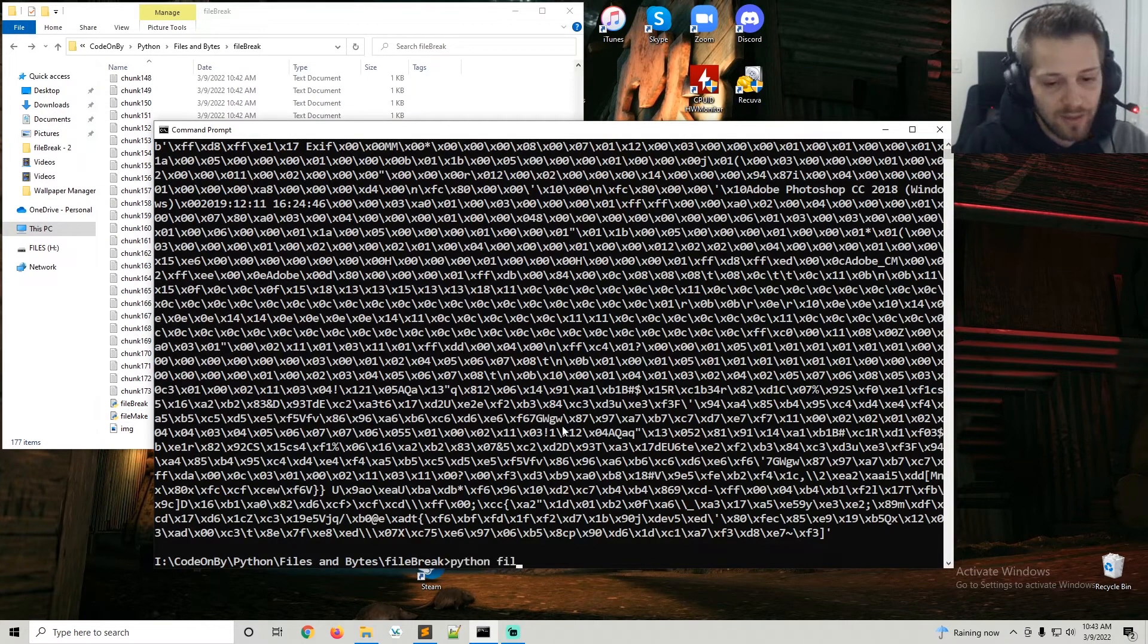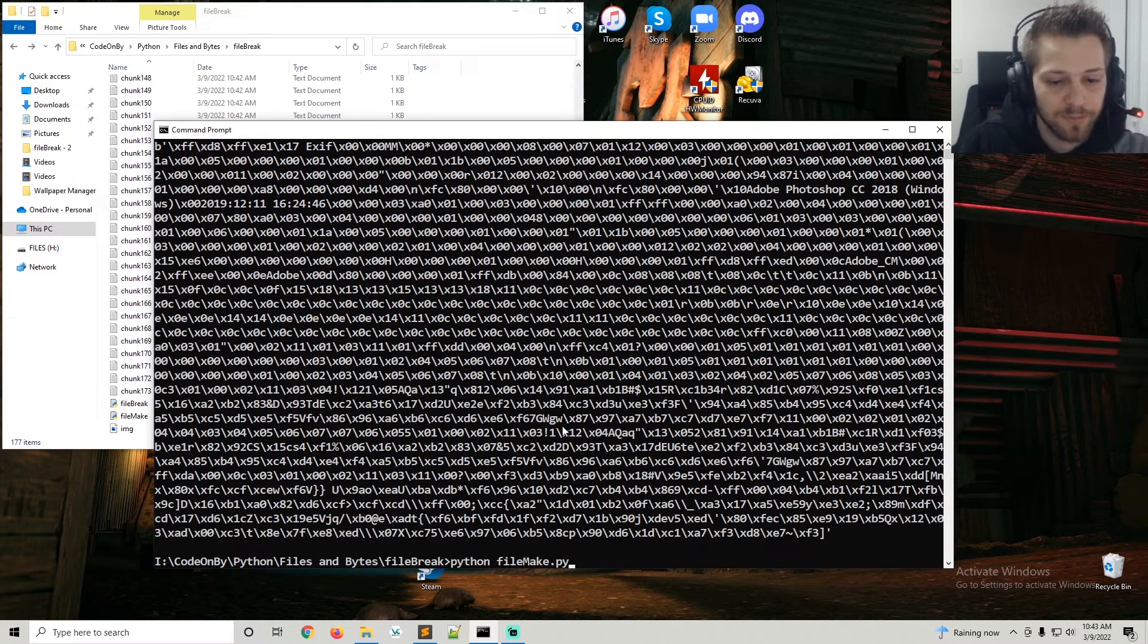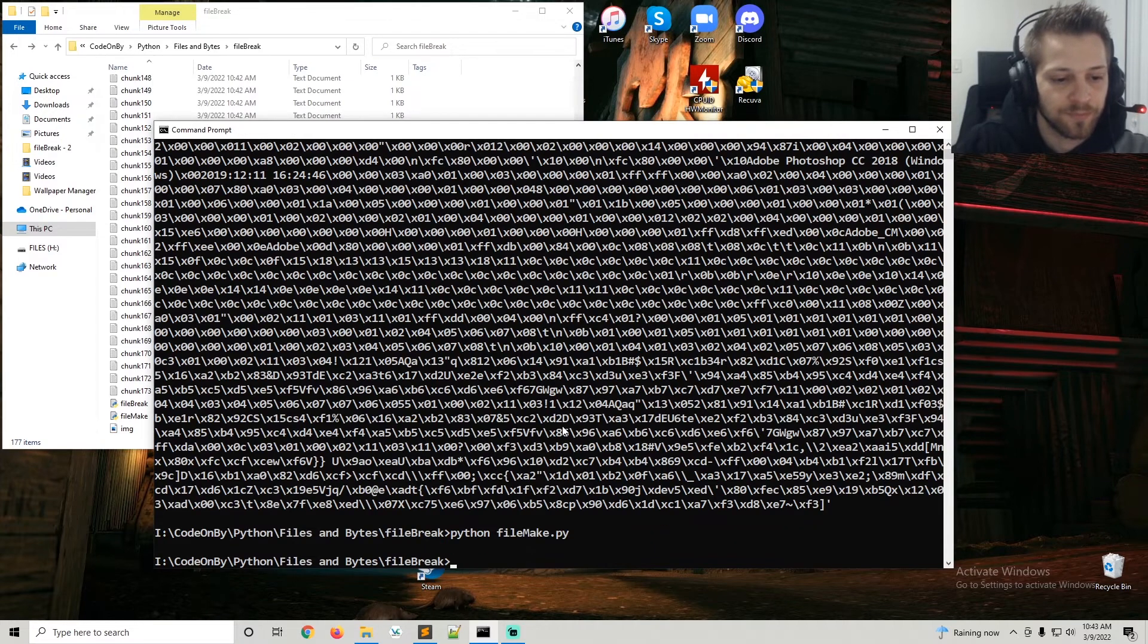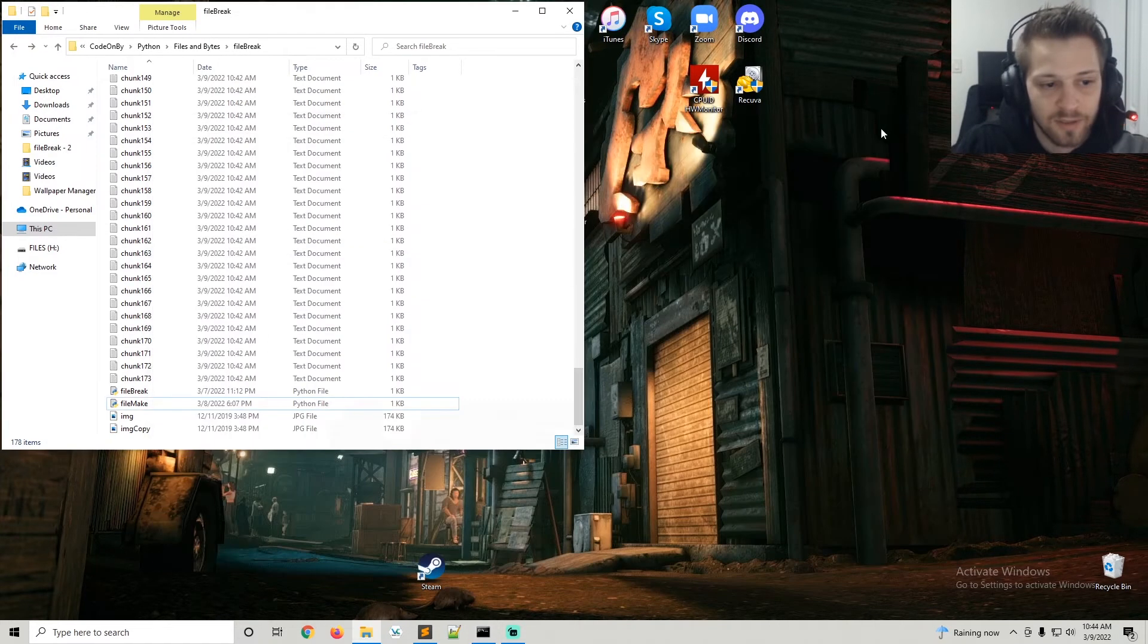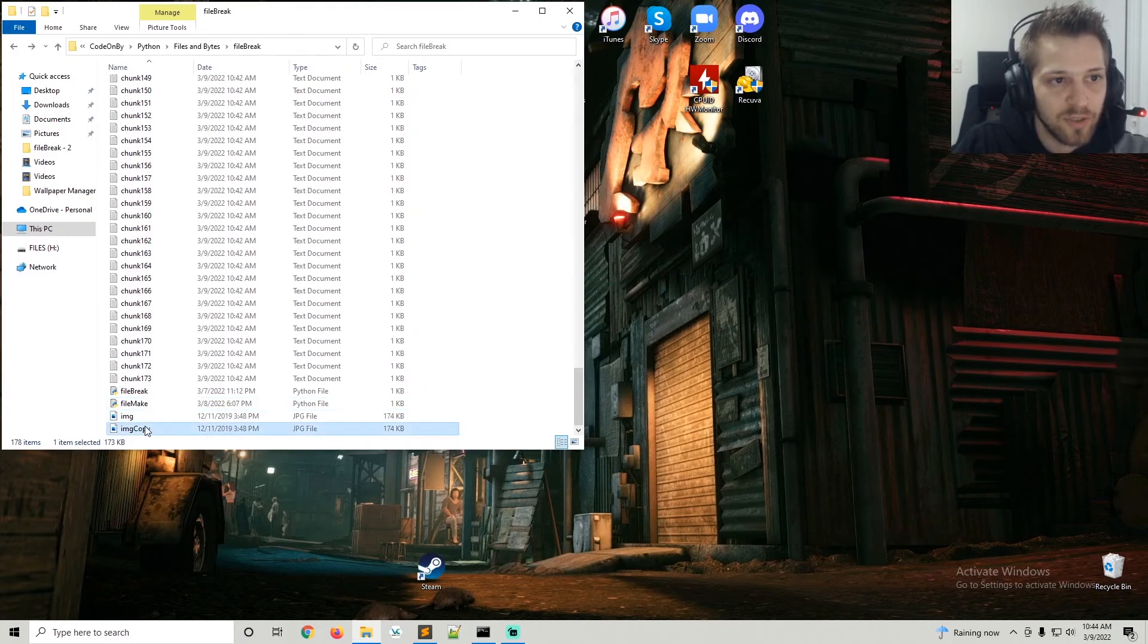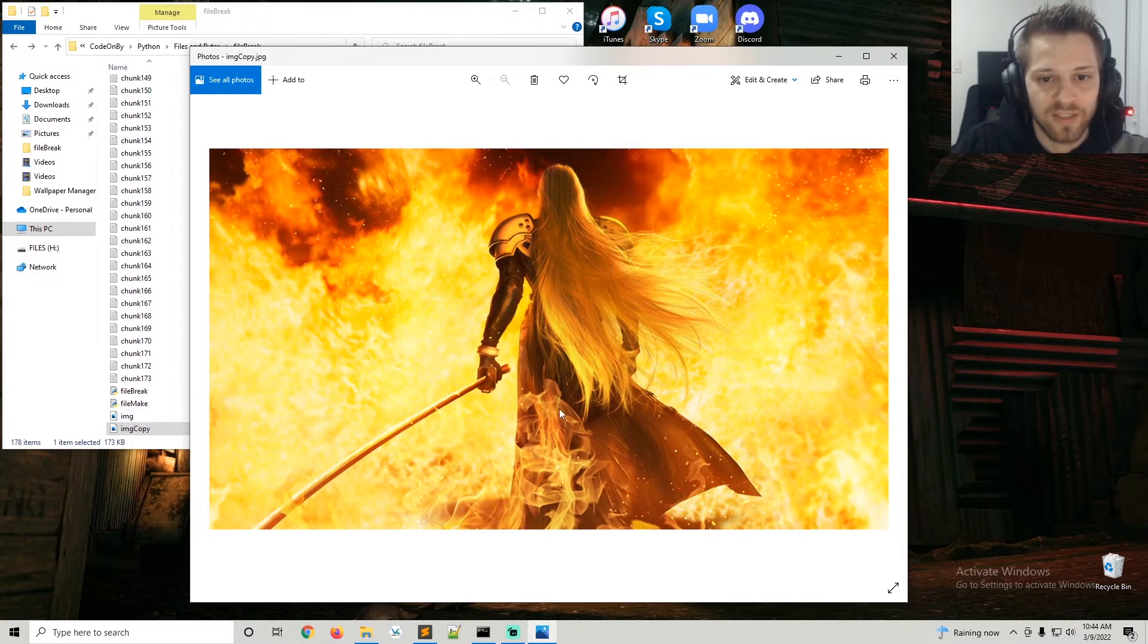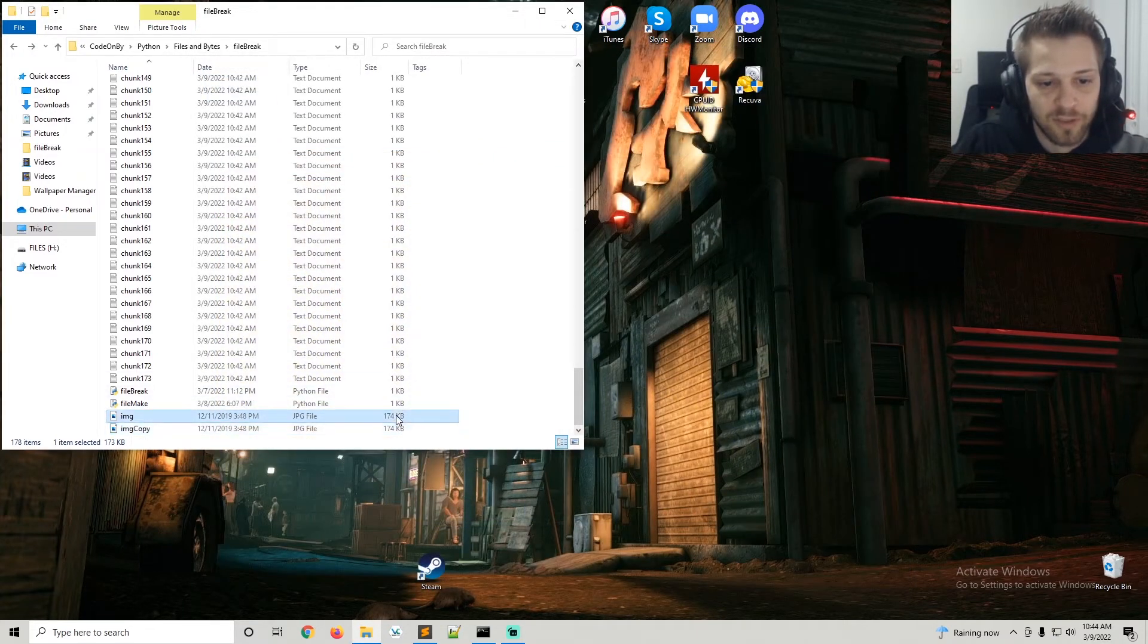There we go, ran the script and here's the copy. If I open it, there we go - you can see we have the exact same image. Size is the same, everything is the same.